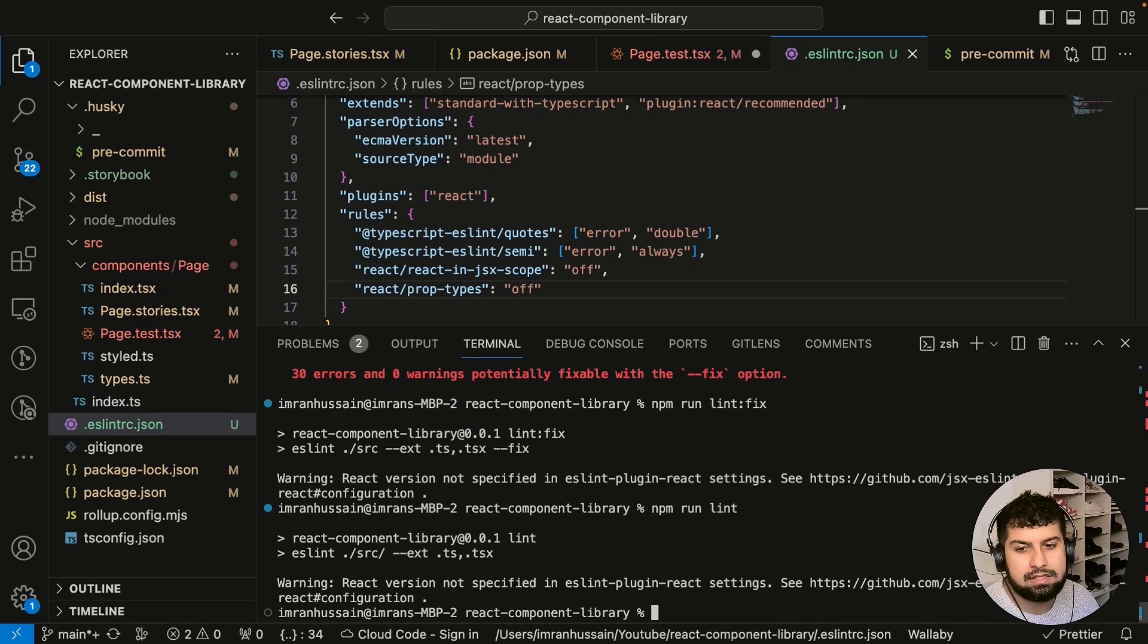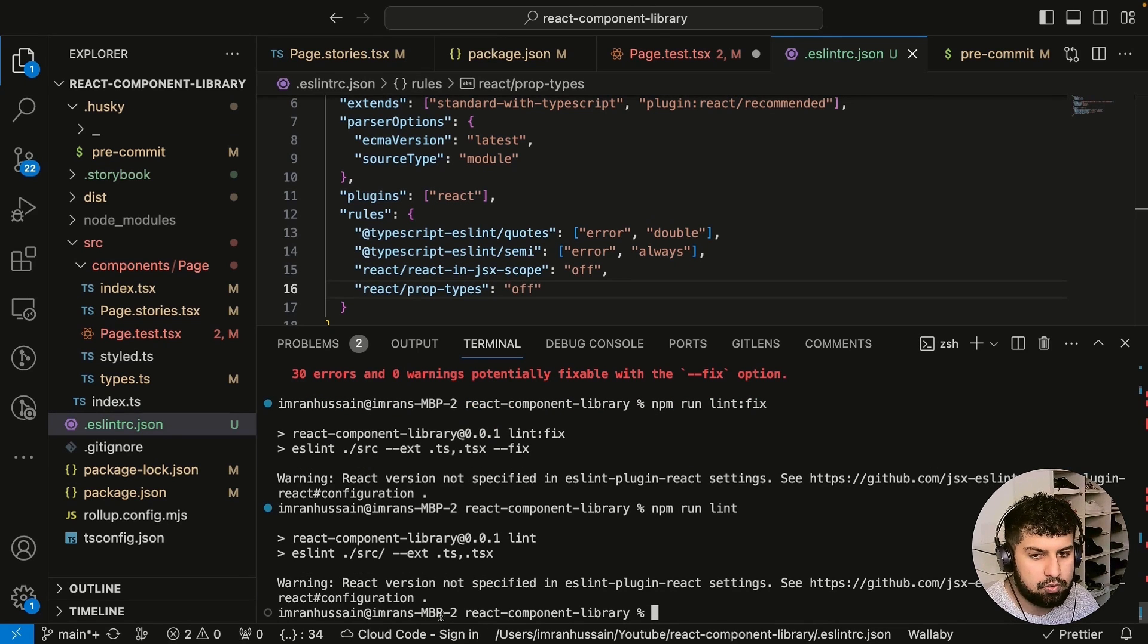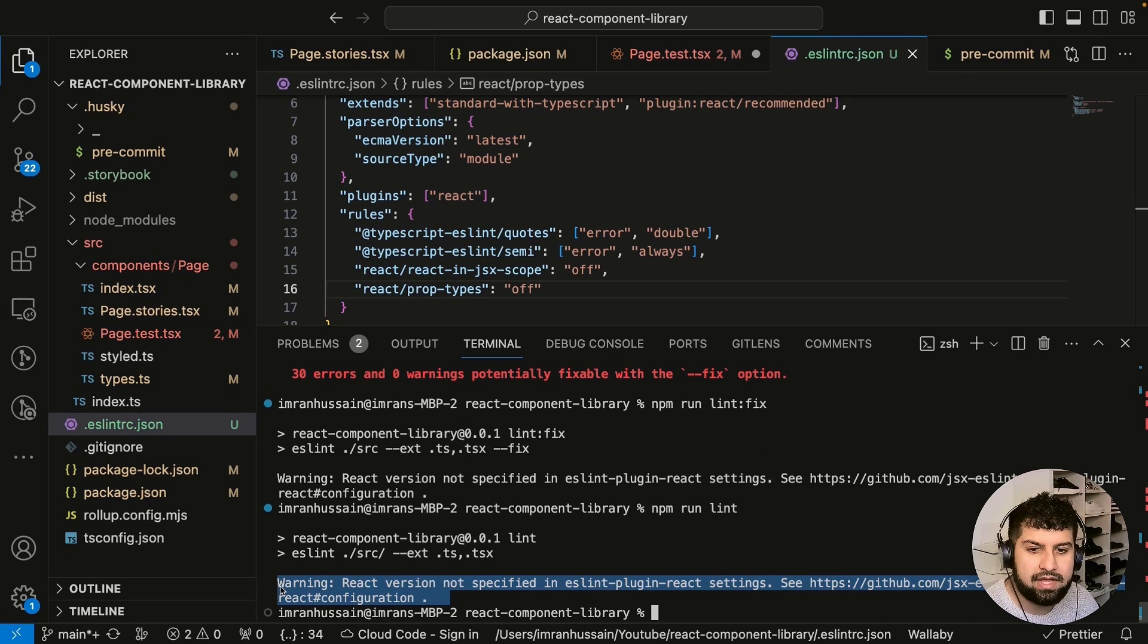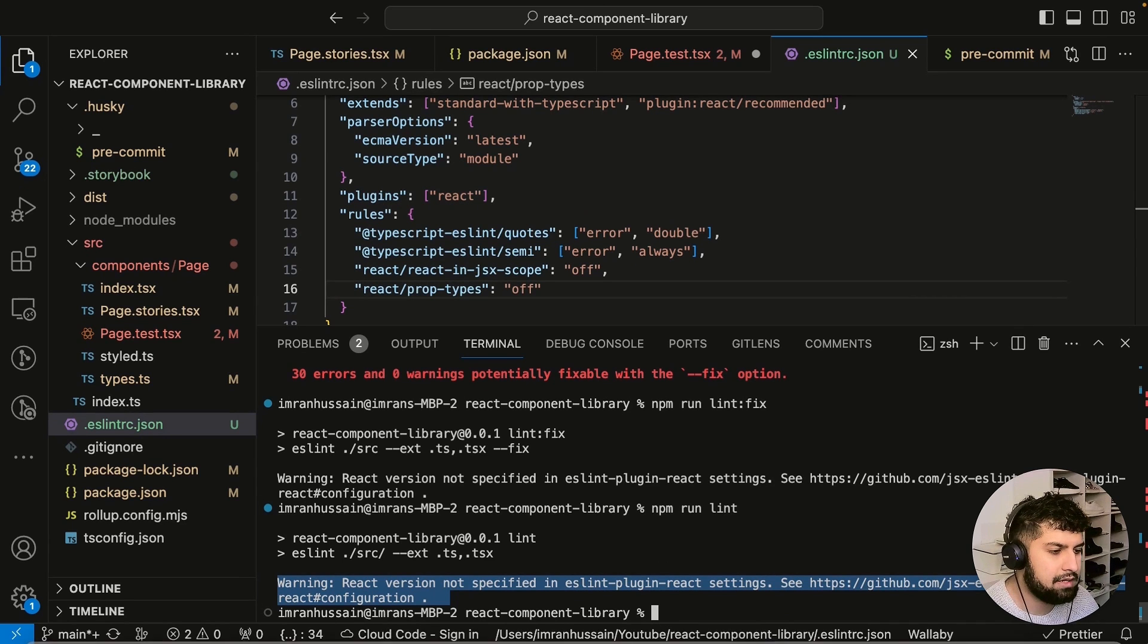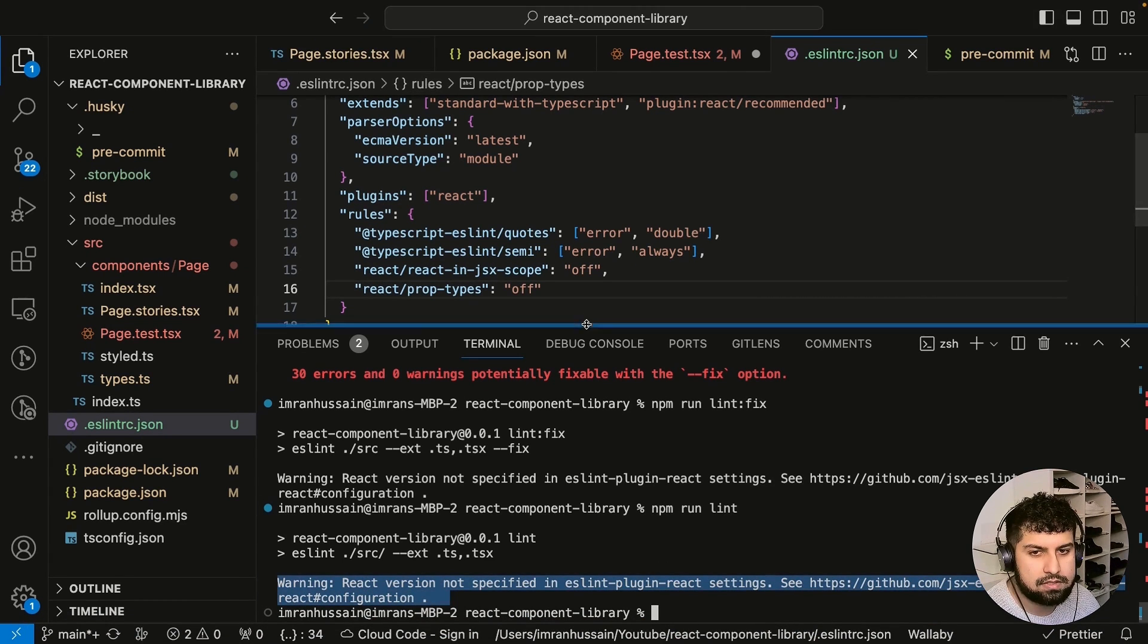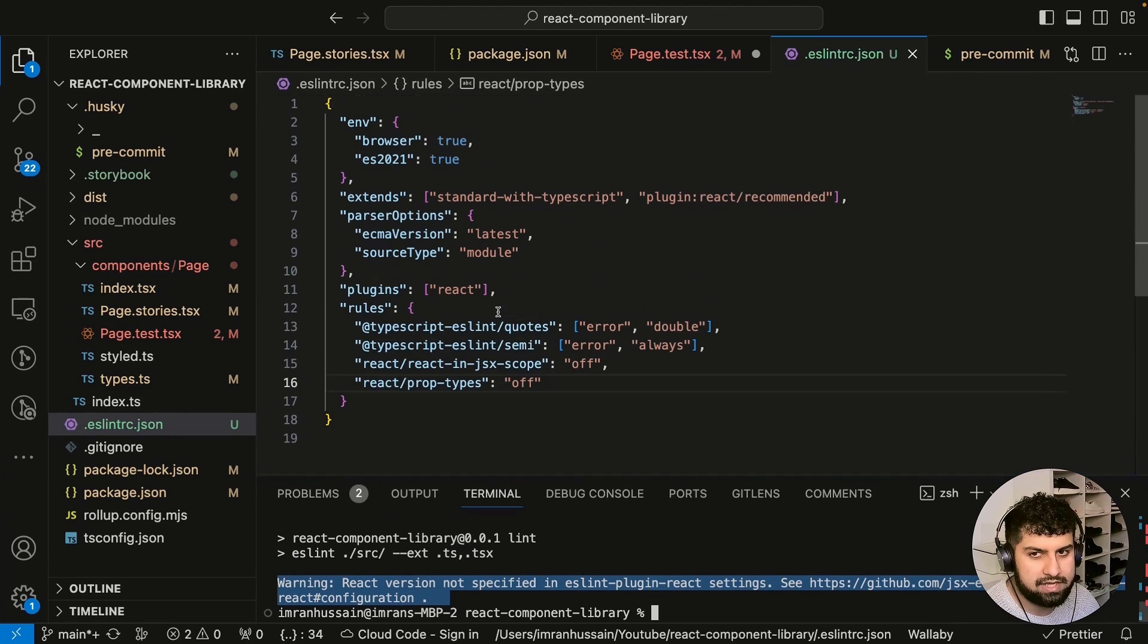Now you can see there's no issues being reported. One last thing is React version not specified in eslint-plugin-react, so let's go ahead and do that.